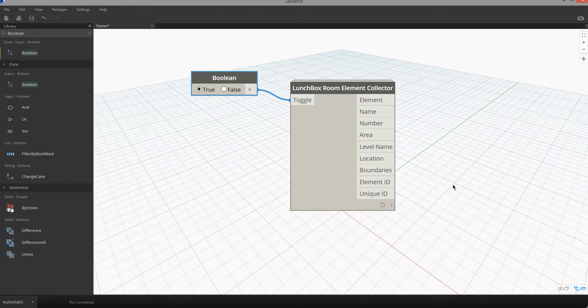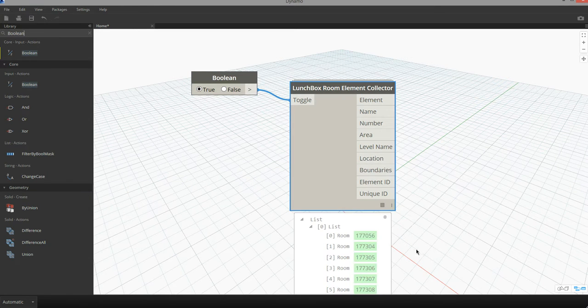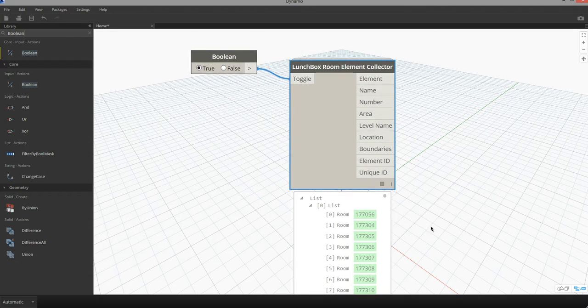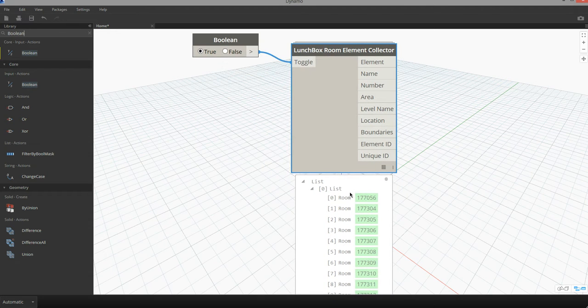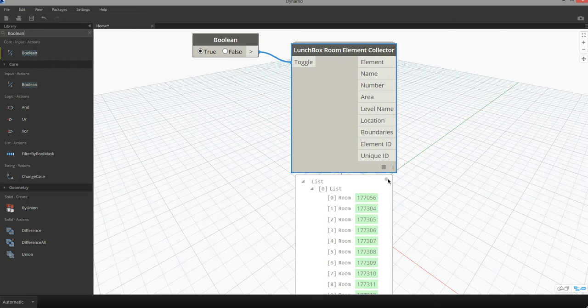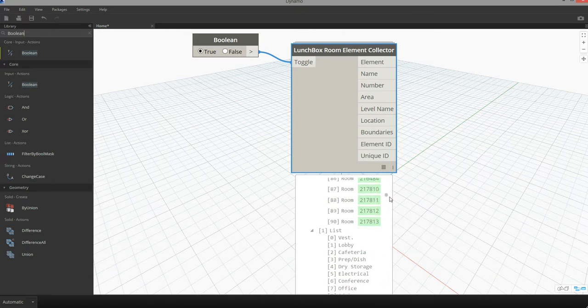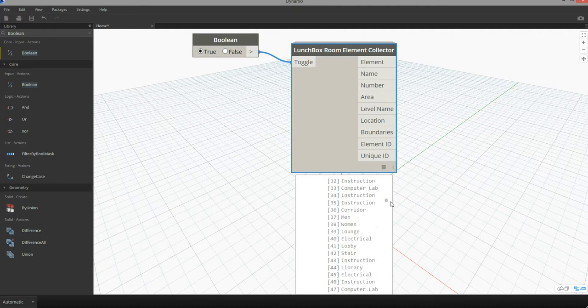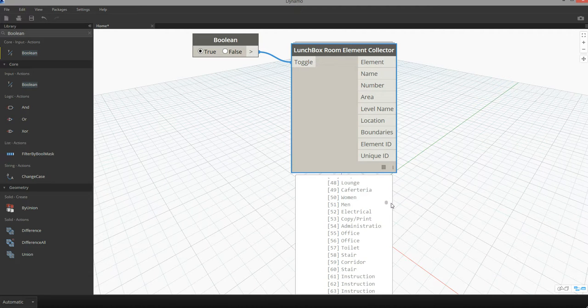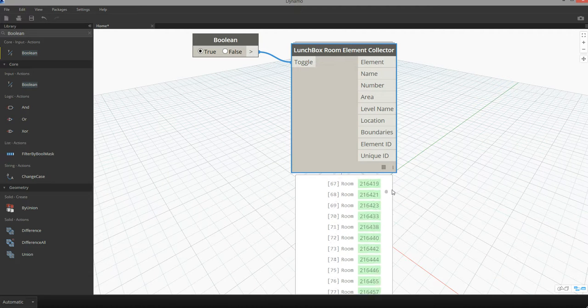This node will then reach into the Revit document and reference room elements. You can see that by expanding the node we can have access to the individual room elements as well as different properties about that room.